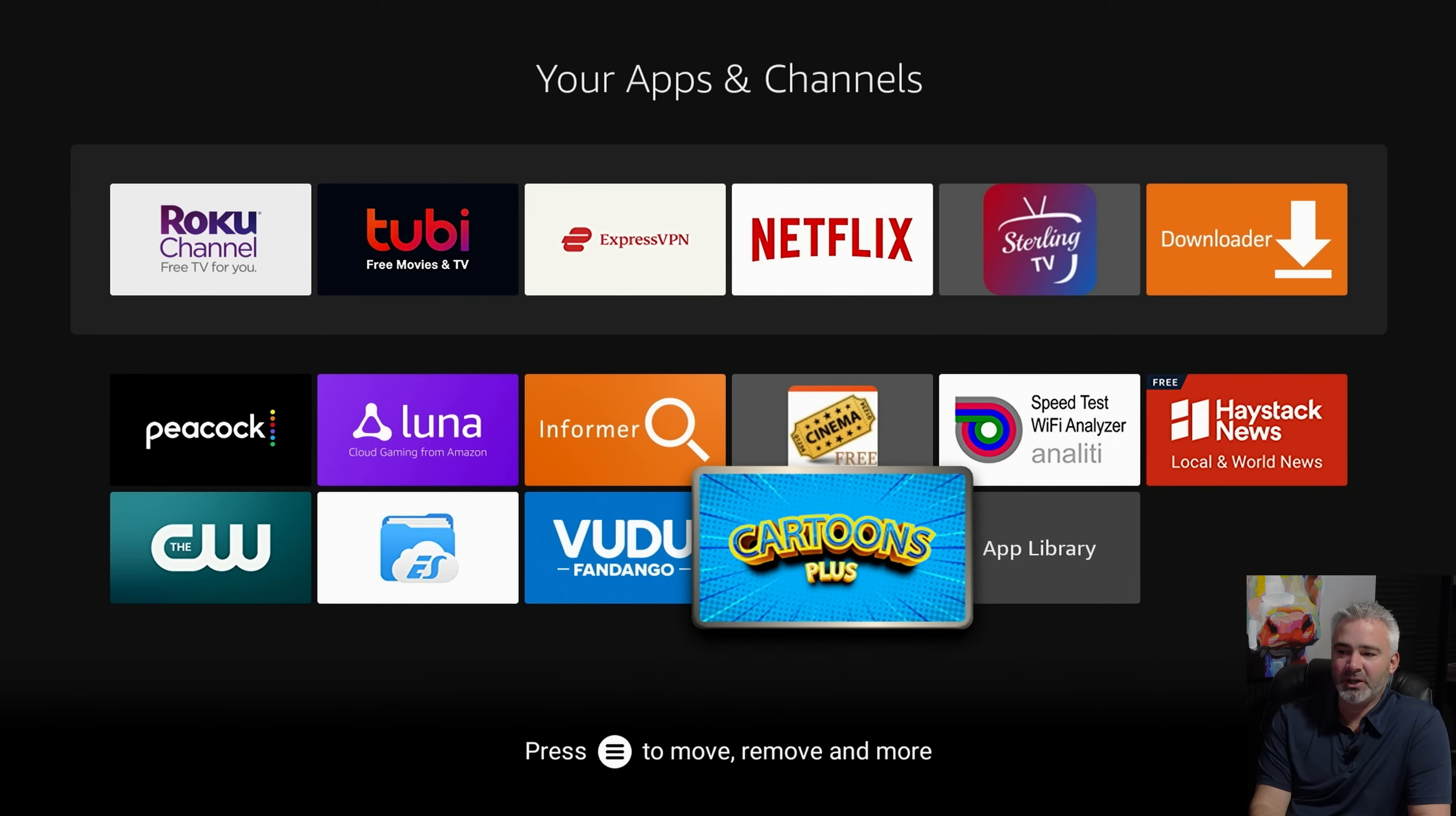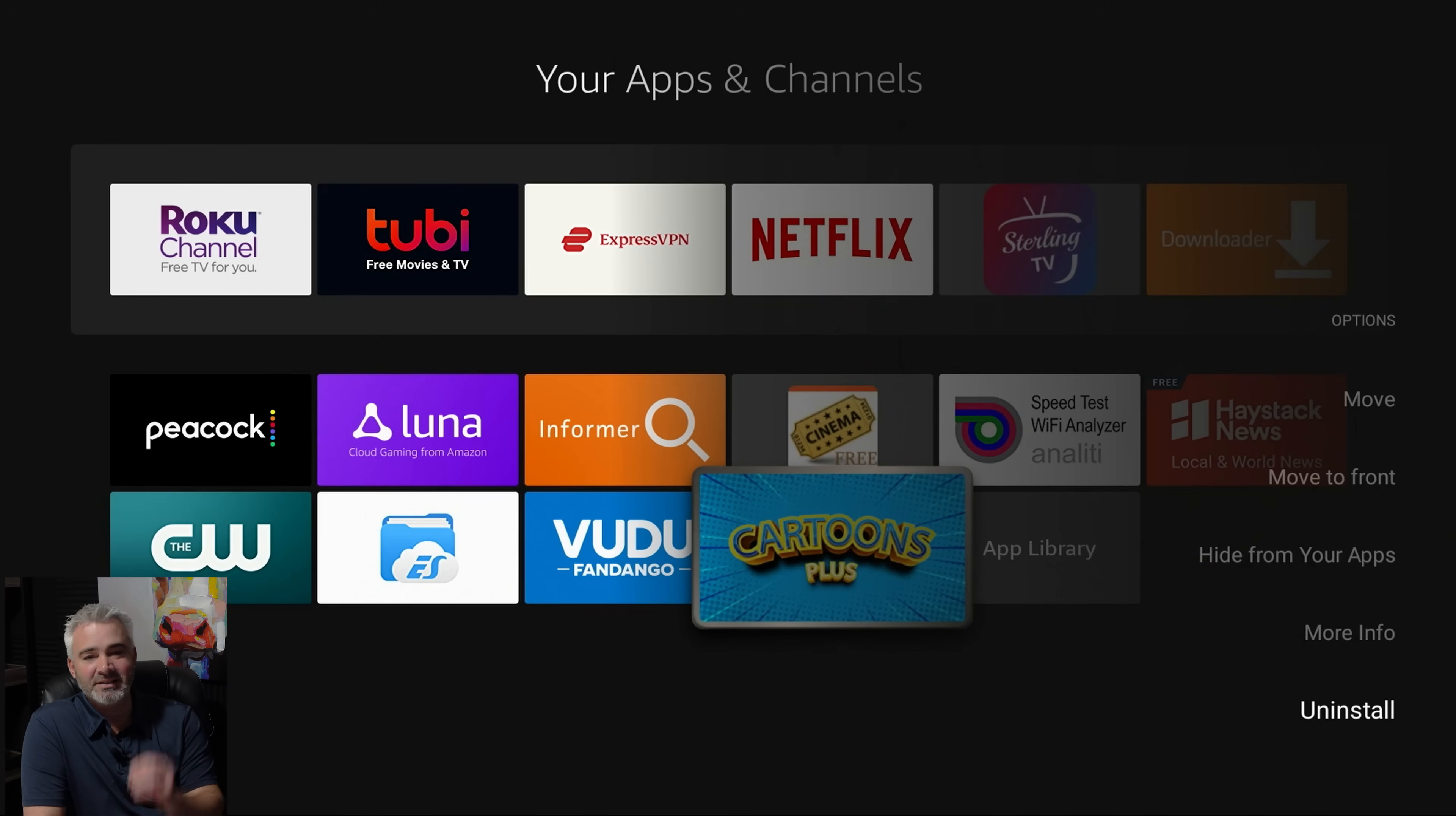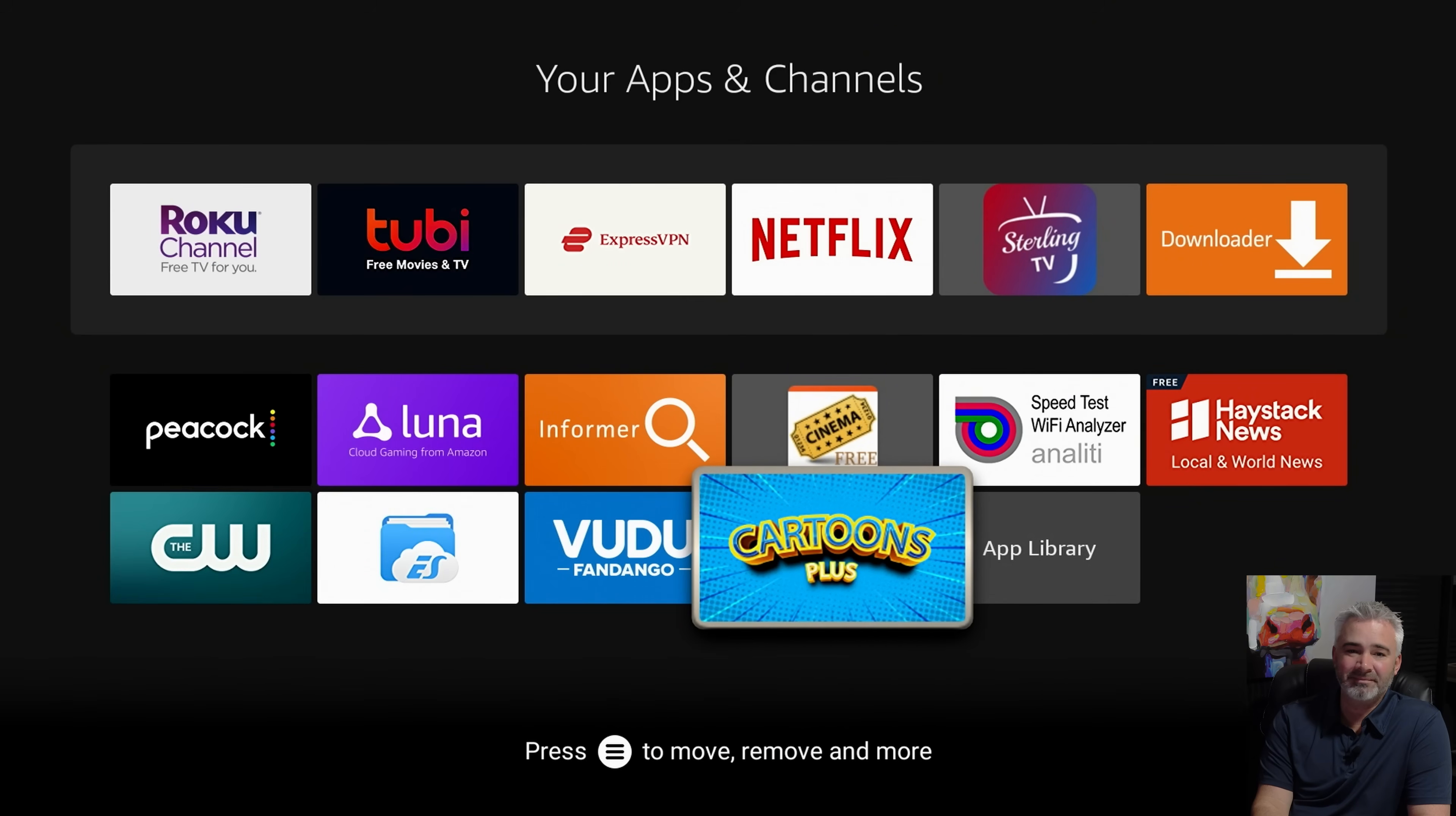But if you want to get rid of it, you can also hit the three dash lines and go down to uninstall. Now there's other ways to uninstall apps, but without question, this is the easiest way to uninstall an app. So just click uninstall. Are you sure you want to do it? Absolutely. Guess what? It's gone.